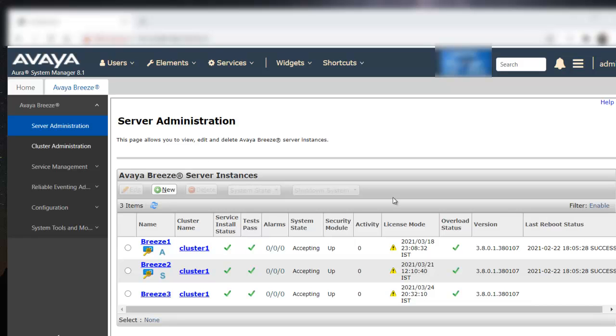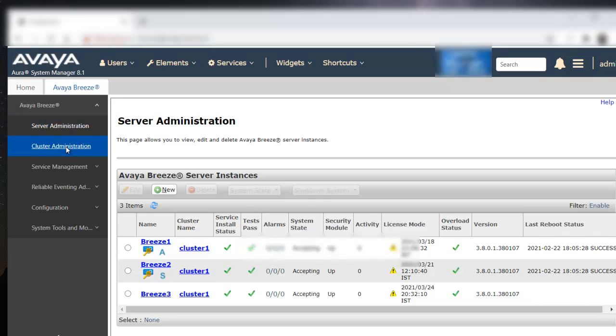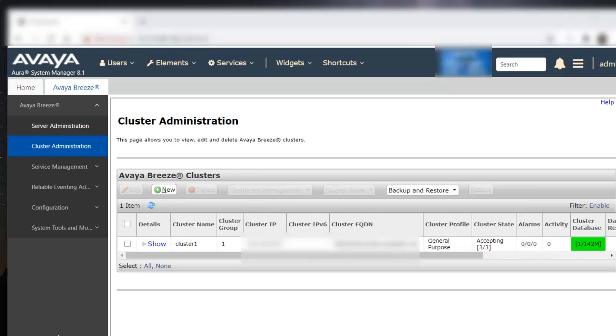In order to perform a cluster reboot, we have to go to cluster administration. This is the cluster administration. Currently, it is in accepting state.